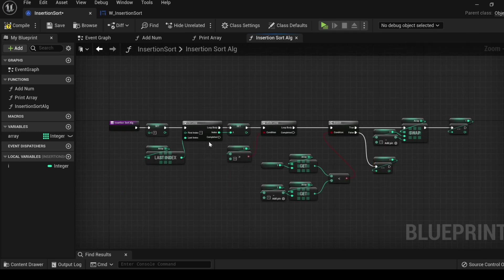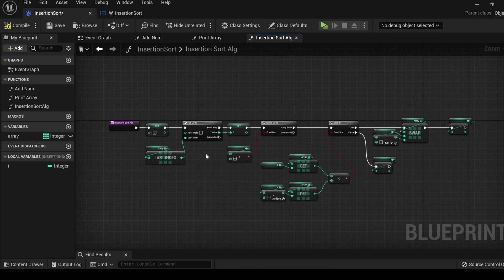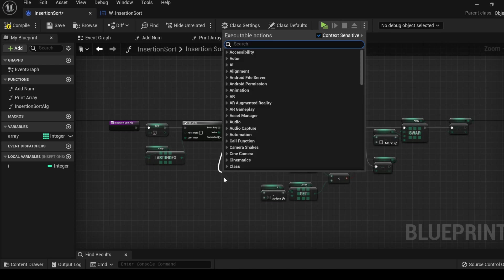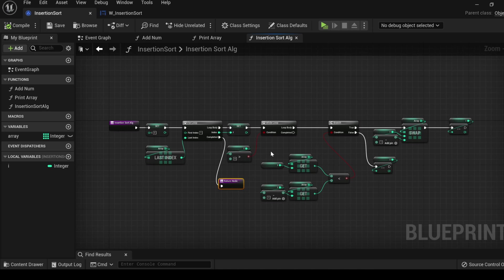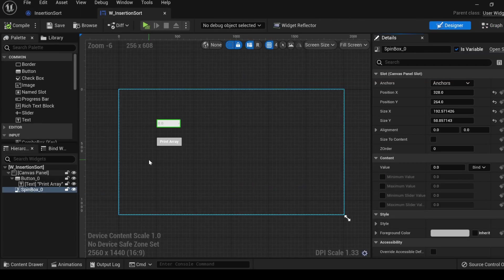And finally, for good practice, off of the complete on the for loop, let's give it a return node. And this is the insertion sort algorithm in blueprints.